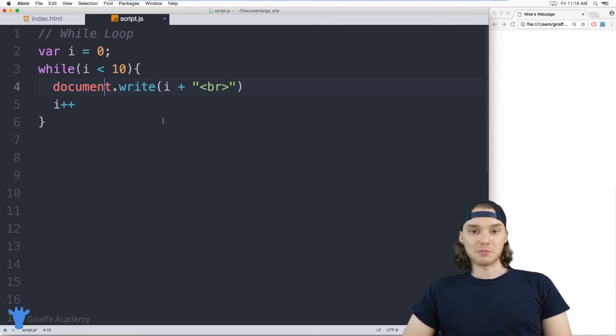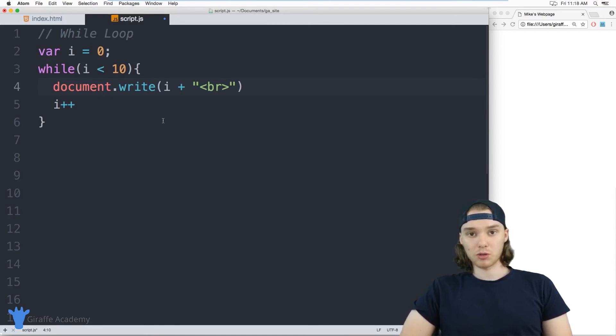Hey, welcome to Draft Academy. My name is Mike. In this tutorial, I want to talk to you about using for loops in JavaScript.